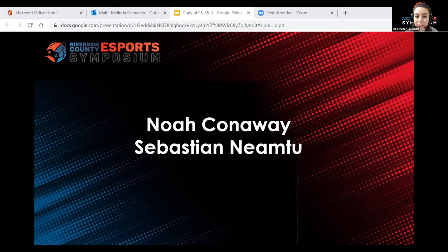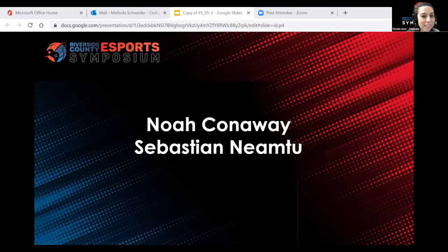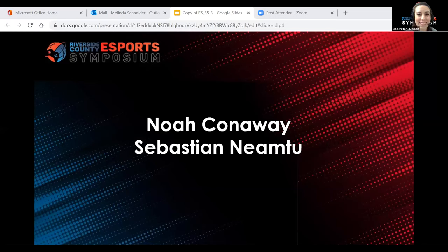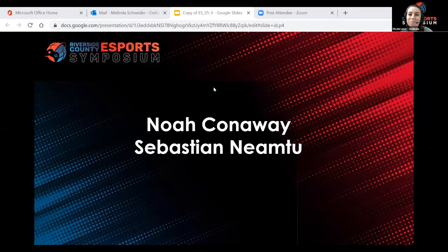I'm here to provide virtual support for both you and your presenters. Should you have any questions or need assistance with the Zoom interface, you can use the chat icon. Just search moderator Melinda and send me a direct private message. It is now my pleasure to introduce you to your presenters for the session, Streaming 101, with Noah Conway and Sebastian.